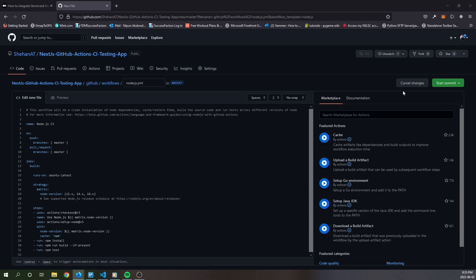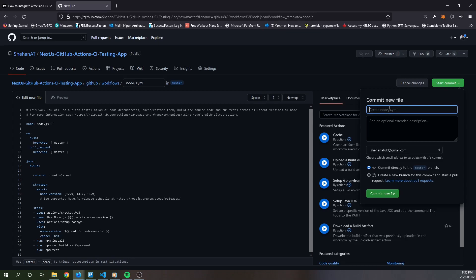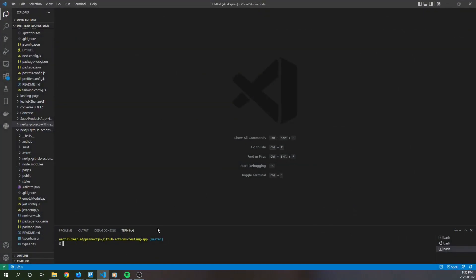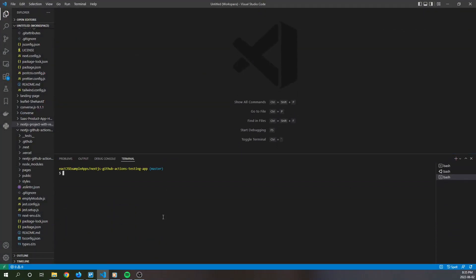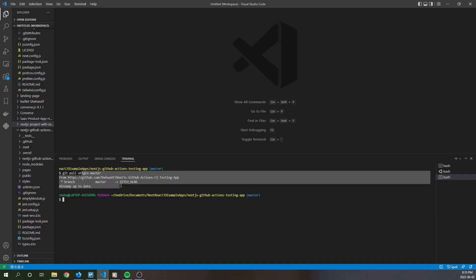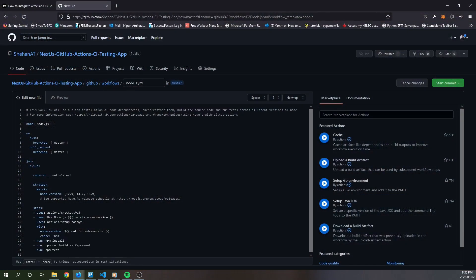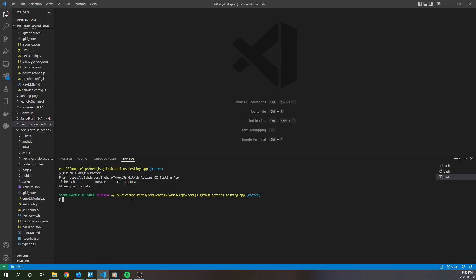Once you make this change, click the Start Commit button, give it a commit message, and then click Commit. You would have created a new workflow file in your remote repository. In order to sync your remote repository with your local repository, go to your terminal and run the command git pull origin master. This will fetch the newly created workflow file into your local repository and merge it.